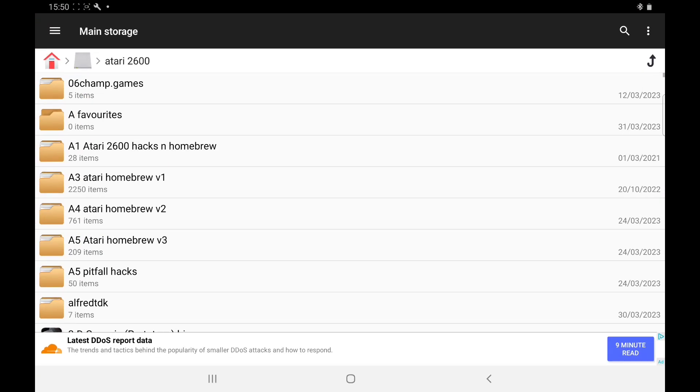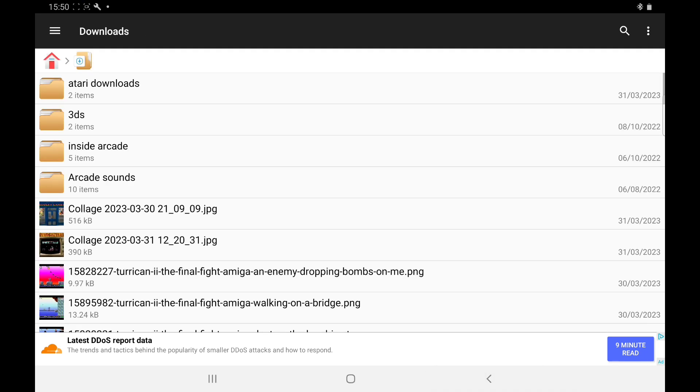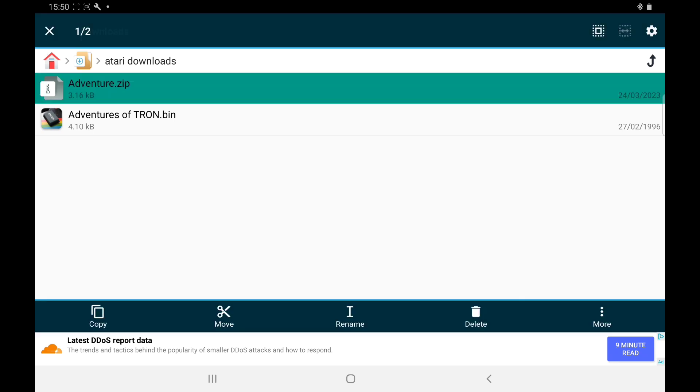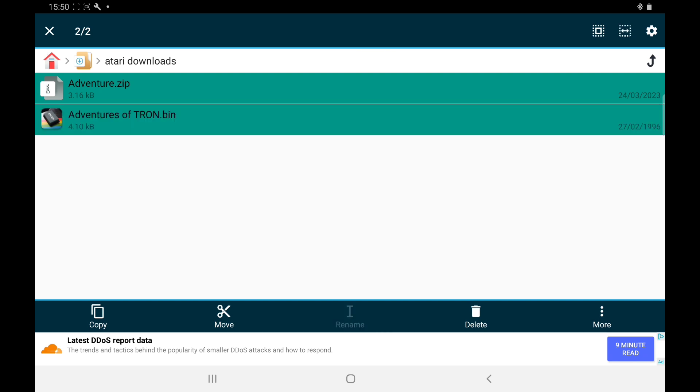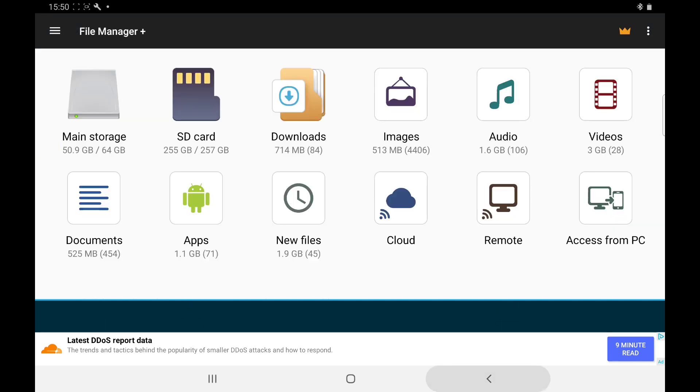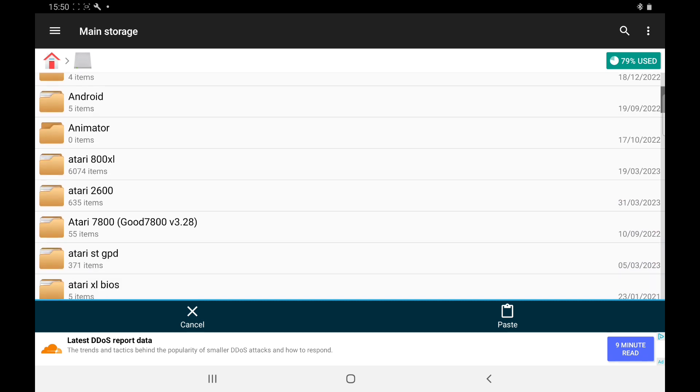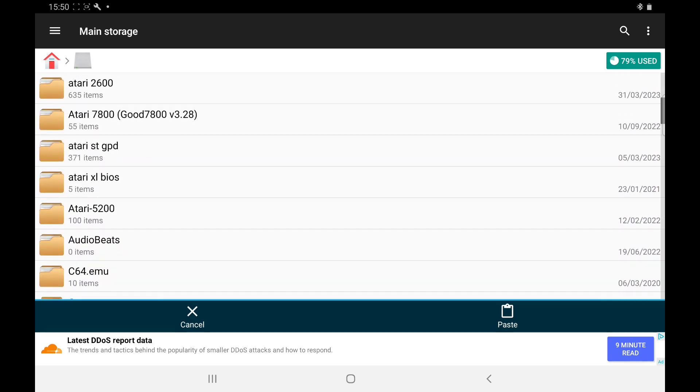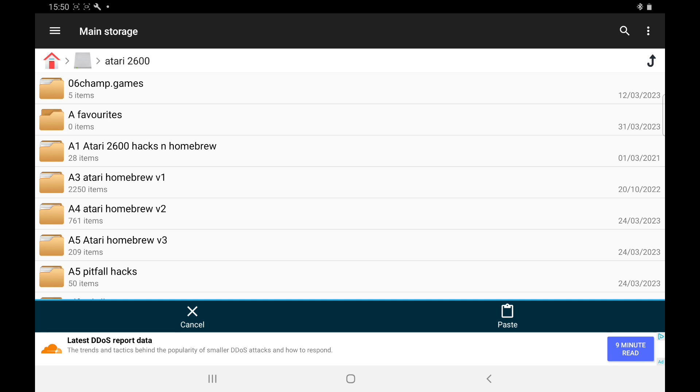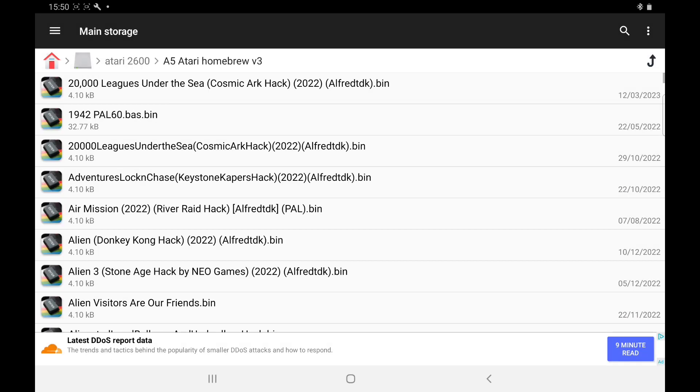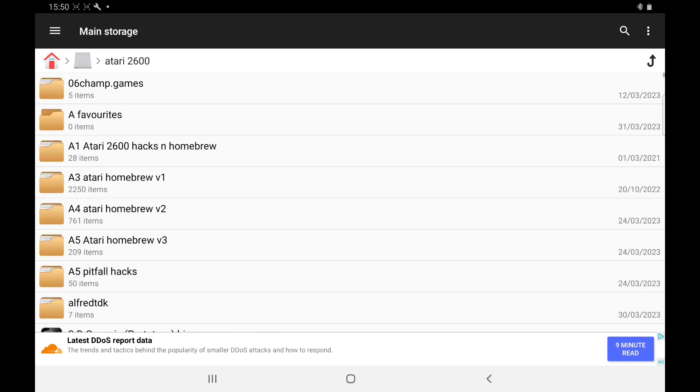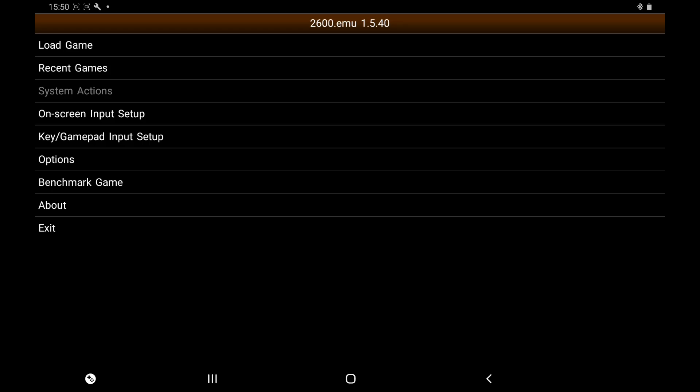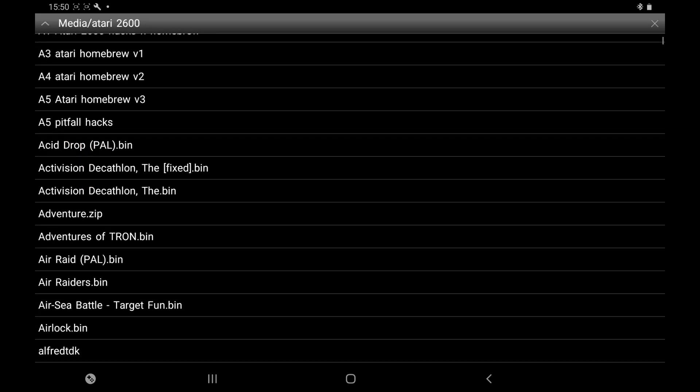Say you've downloaded games. When you download, I've got two games here. I've got Adventure, which is zipped, and Adventures of Tron. You don't have to unzip games on this emulator, which is a great thing. I'm going to Move, Main Storage, Atari 2600, and Paste. If you download some new or brilliant games, you just open that up and paste them in there.